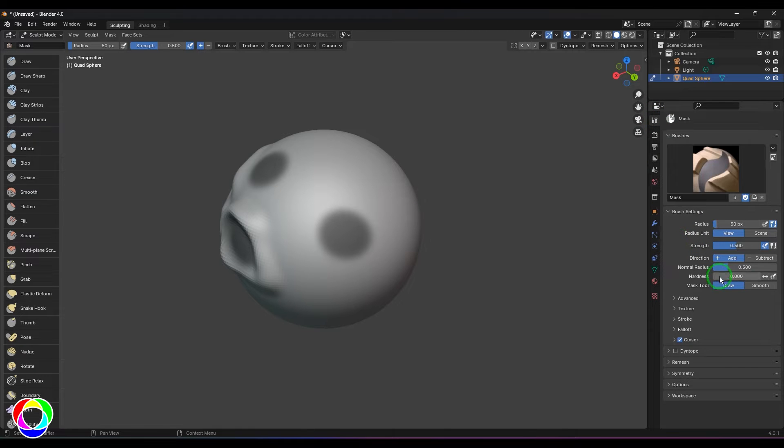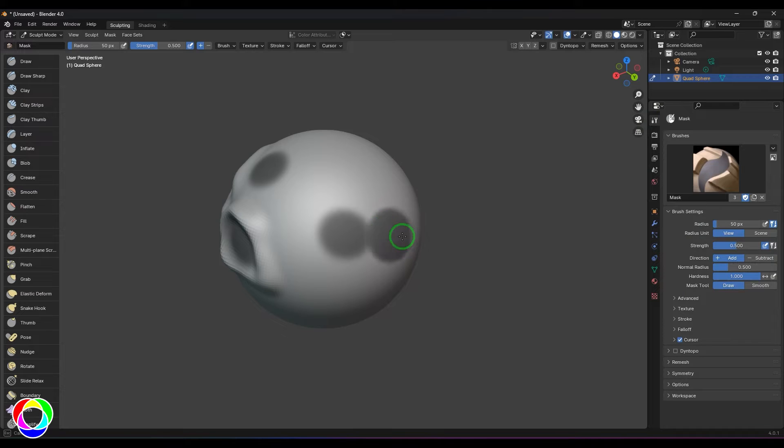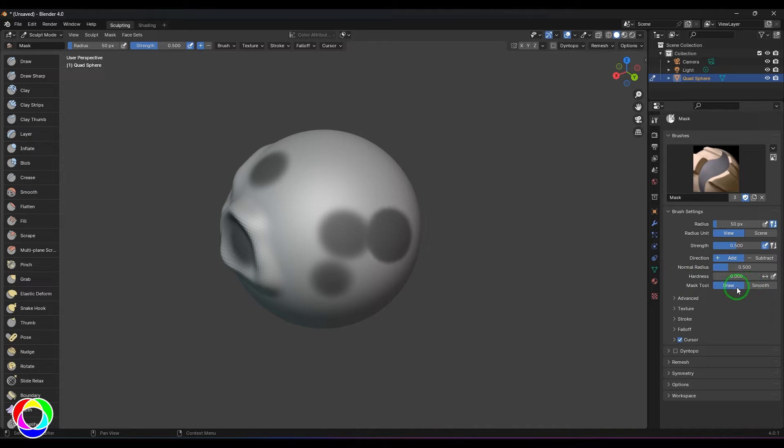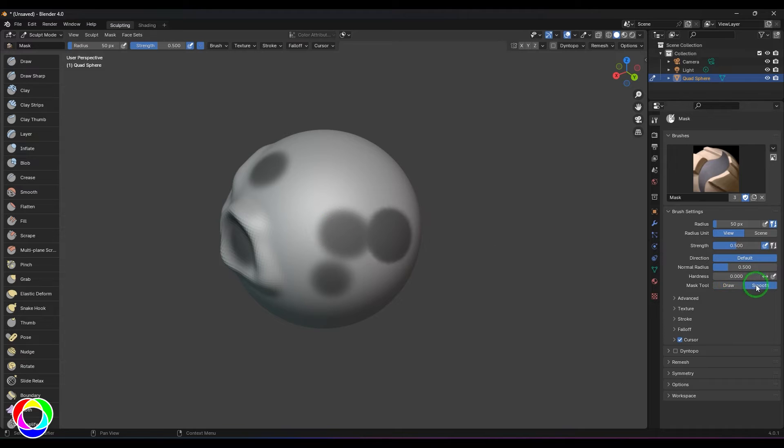We have an option called hardness. You can choose that and make the brush more harder or softer as per your requirement. You have two options: draw and smooth. Right now I'm applying the draw. I can just go to the smooth option and then smooth the edges.